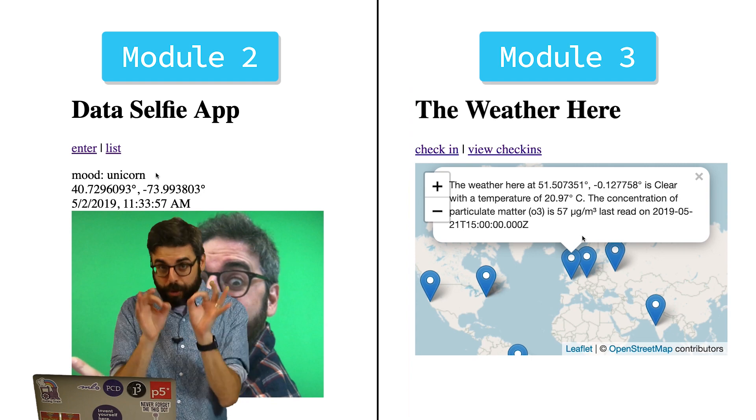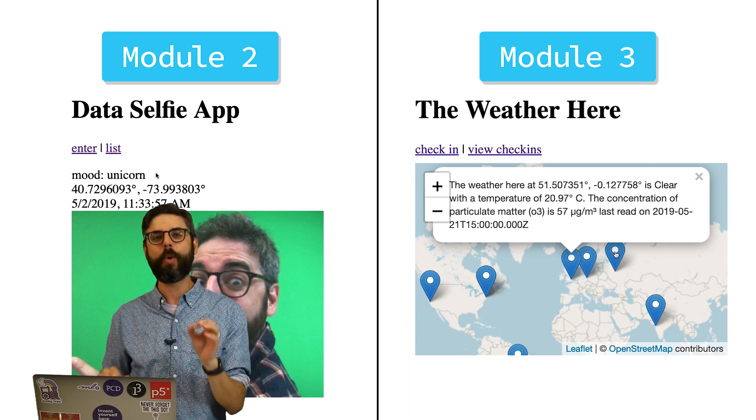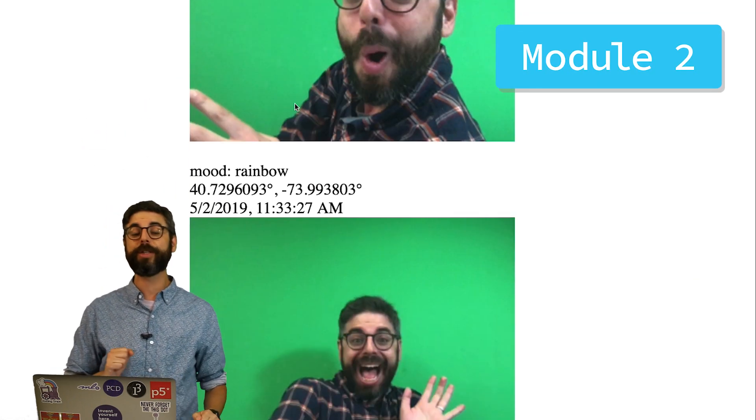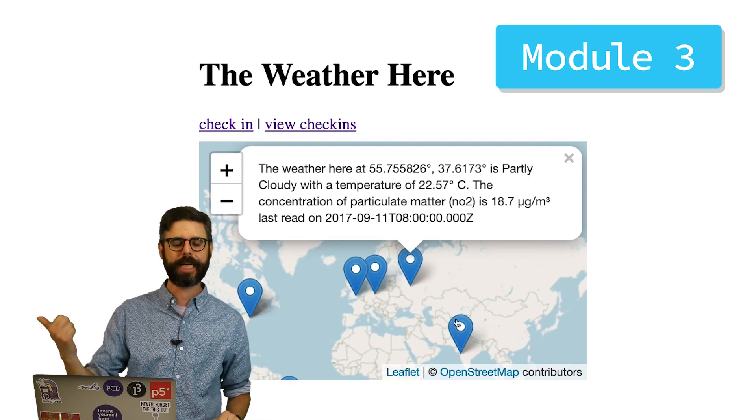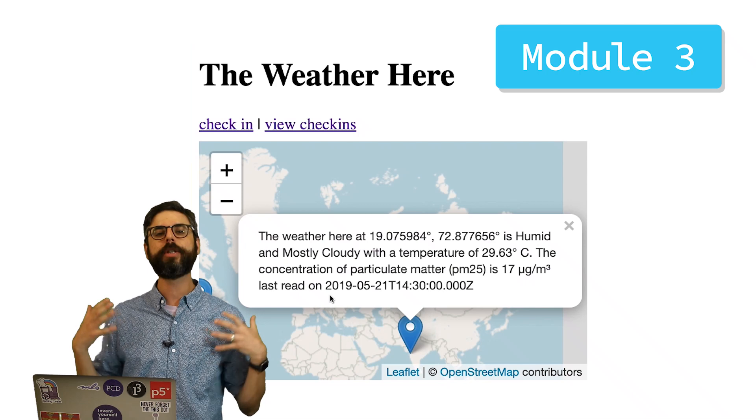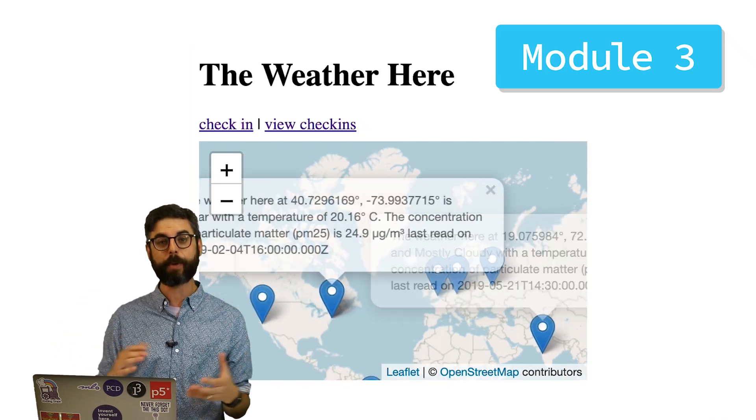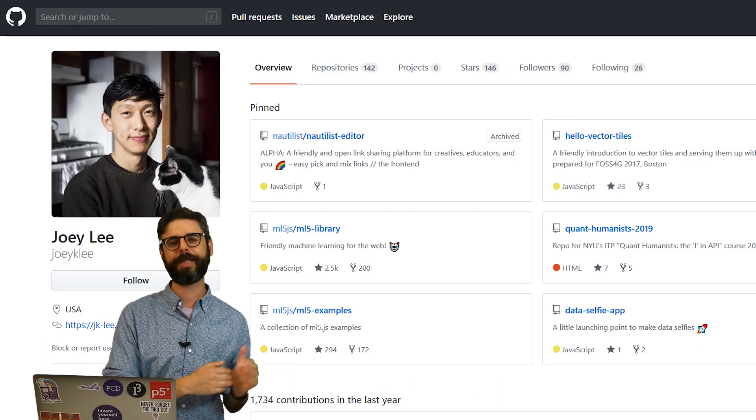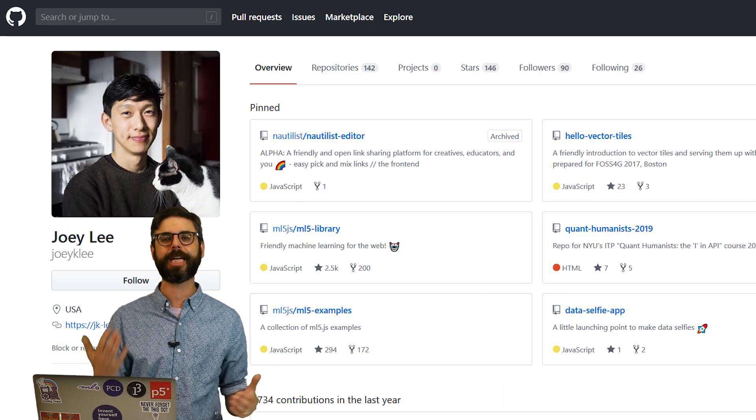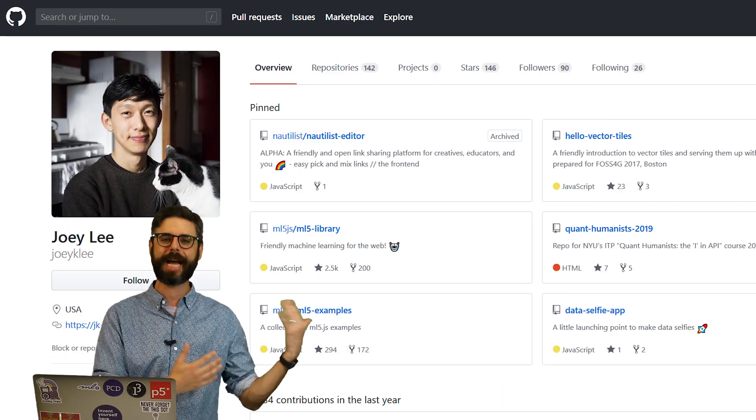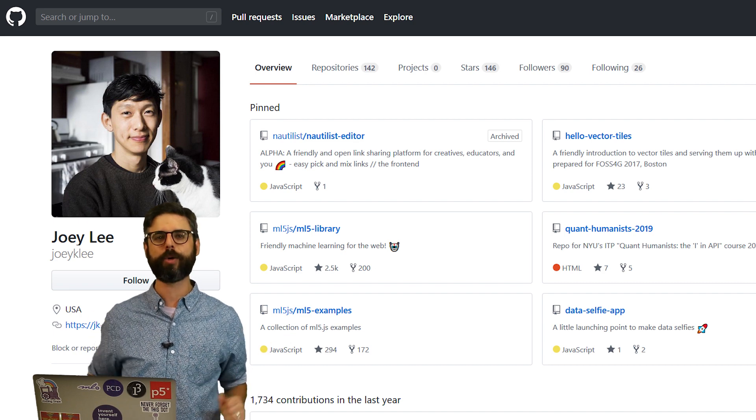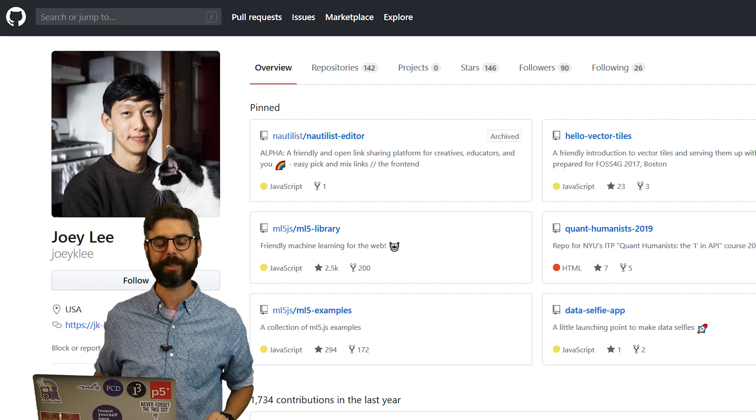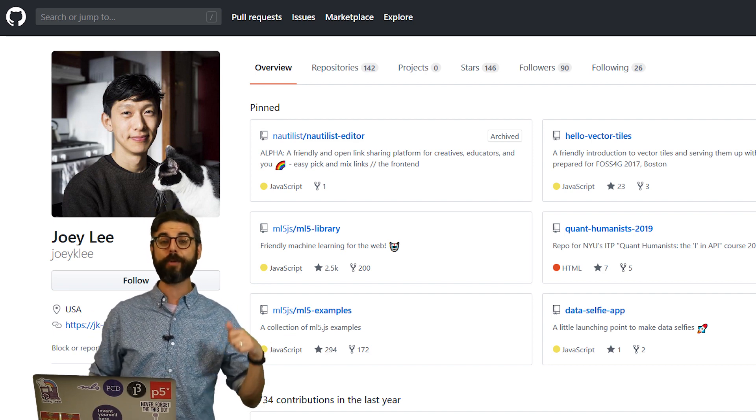The two projects I'm going to make, one is called the Data Selfie App, and the other one is called The Weather Here. They're both based on projects by Joey Lee, who developed these sample projects as part of his teaching at ITP in a course called QuantHumanists. So I'm going to go from start to finish to build two web applications for you.